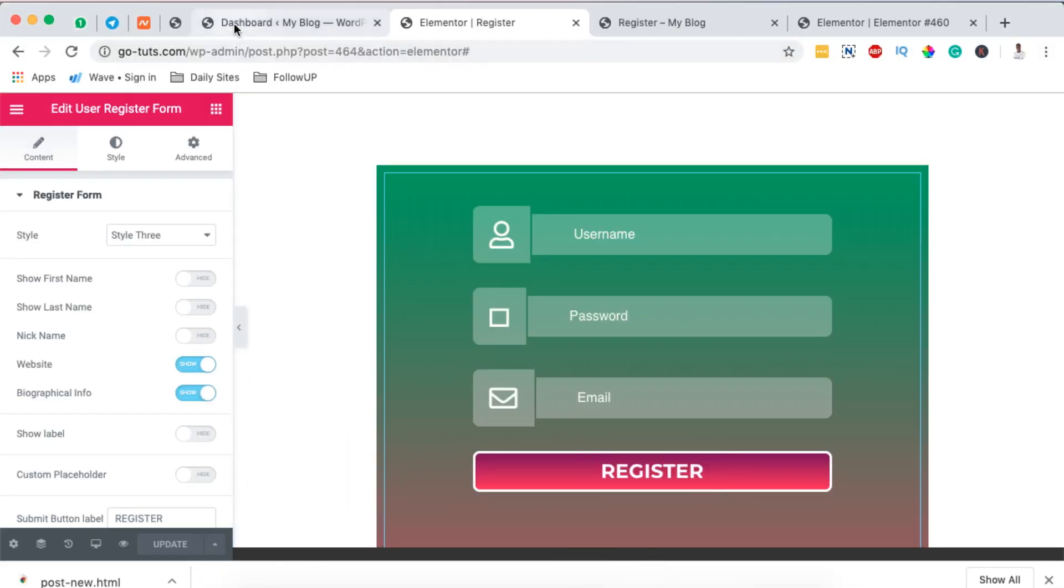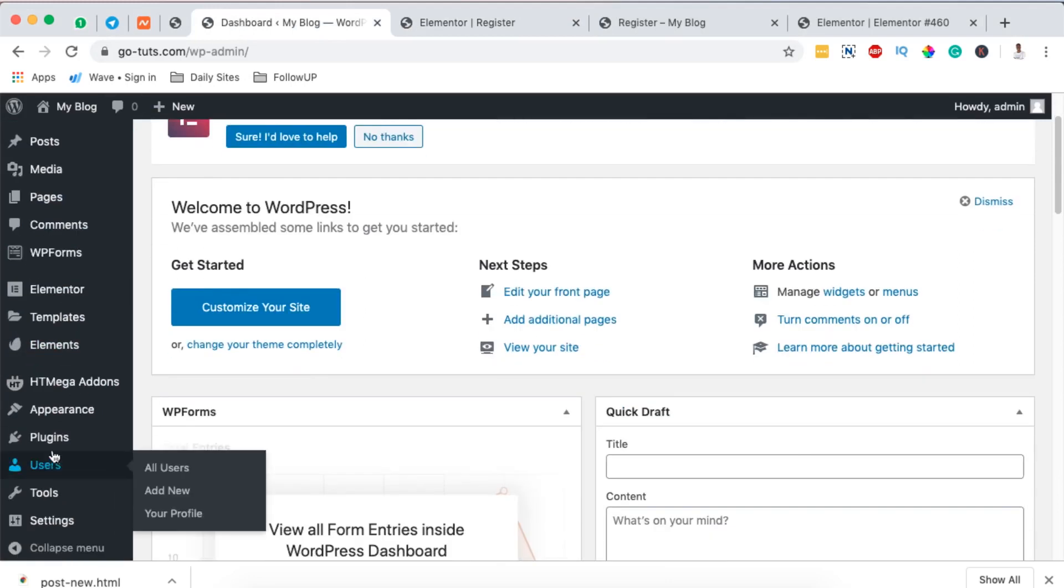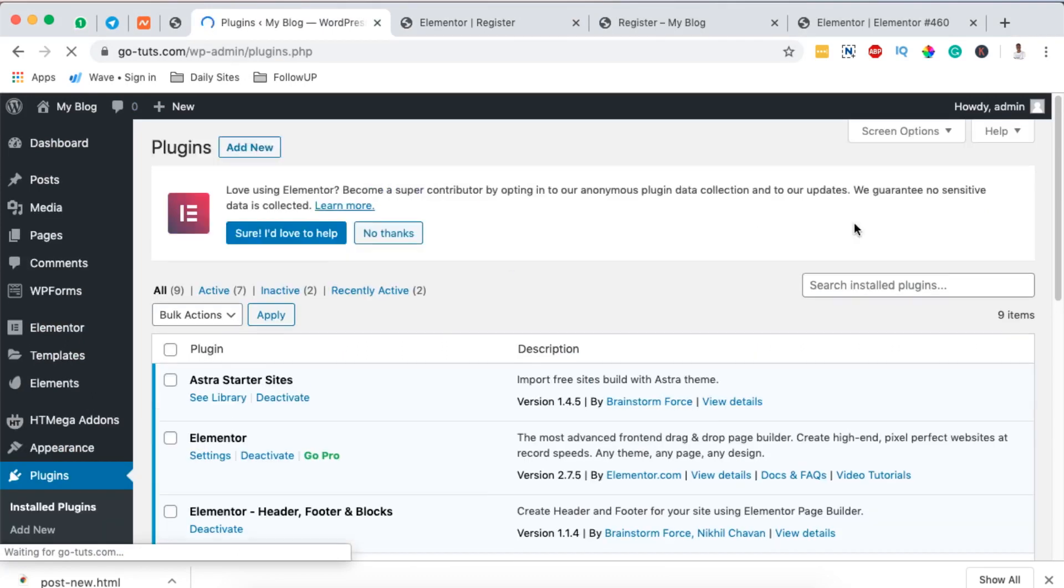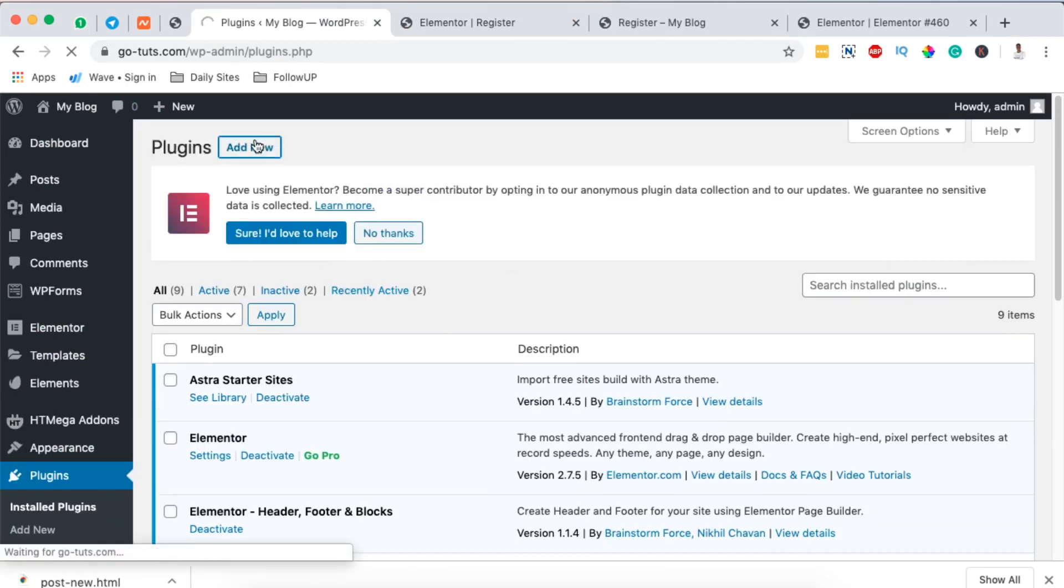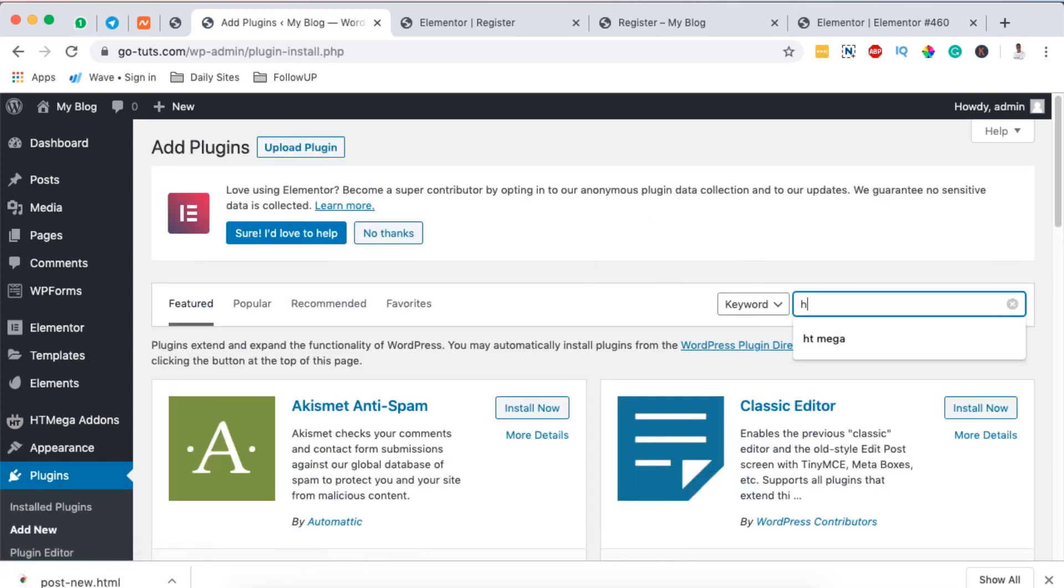We are going to come here to plugins and we are going to install a free plugin called HT Mega plugin or HT Mega add-ons for Elementor. By simply searching here HT Mega, it shows up here.